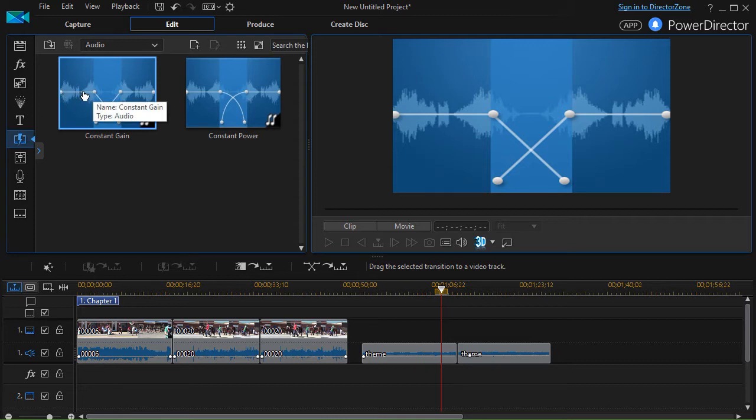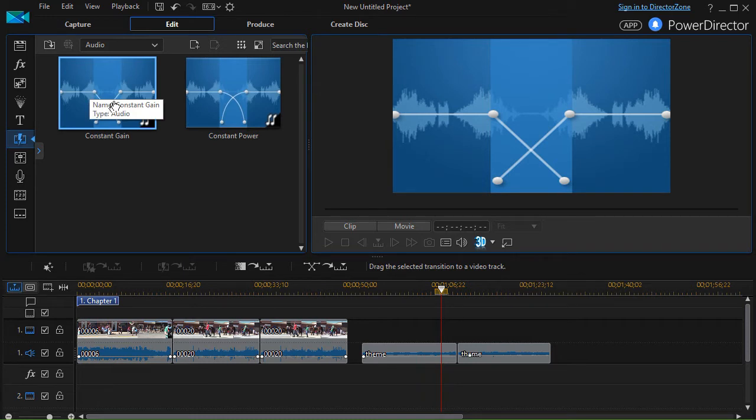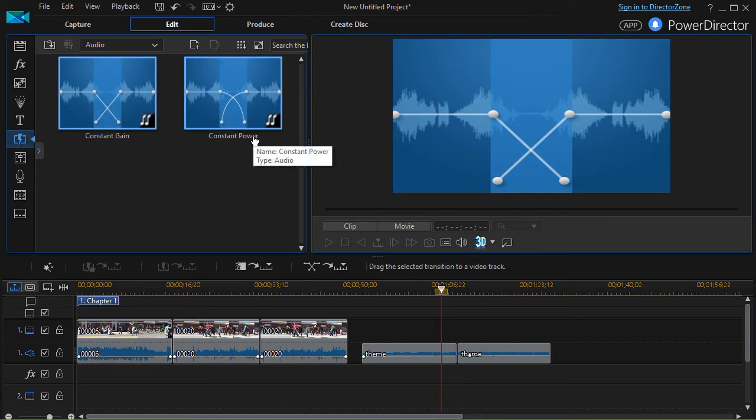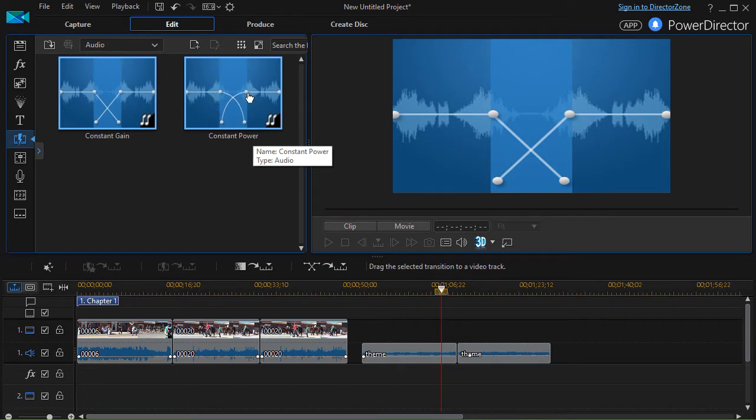The one is called constant gain. What that does is it sharply lowers it and then raises the audio and the constant power which is I think a little bit misnamed but it goes down gradually and then comes up gradually.